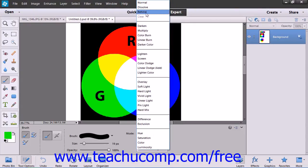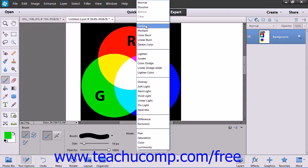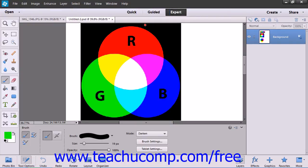The Behind mode paints only on transparent pixels in a layer. The Clear mode paints each pixel transparent. The Darken mode looks at each pixel and makes the result color the darker of the base or the blend color.